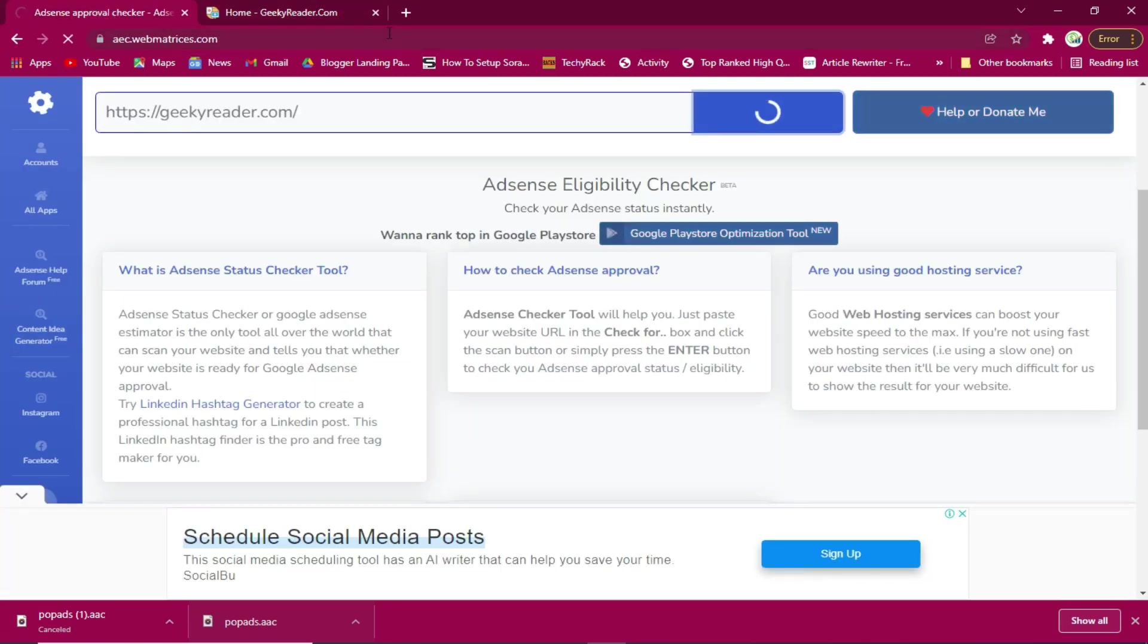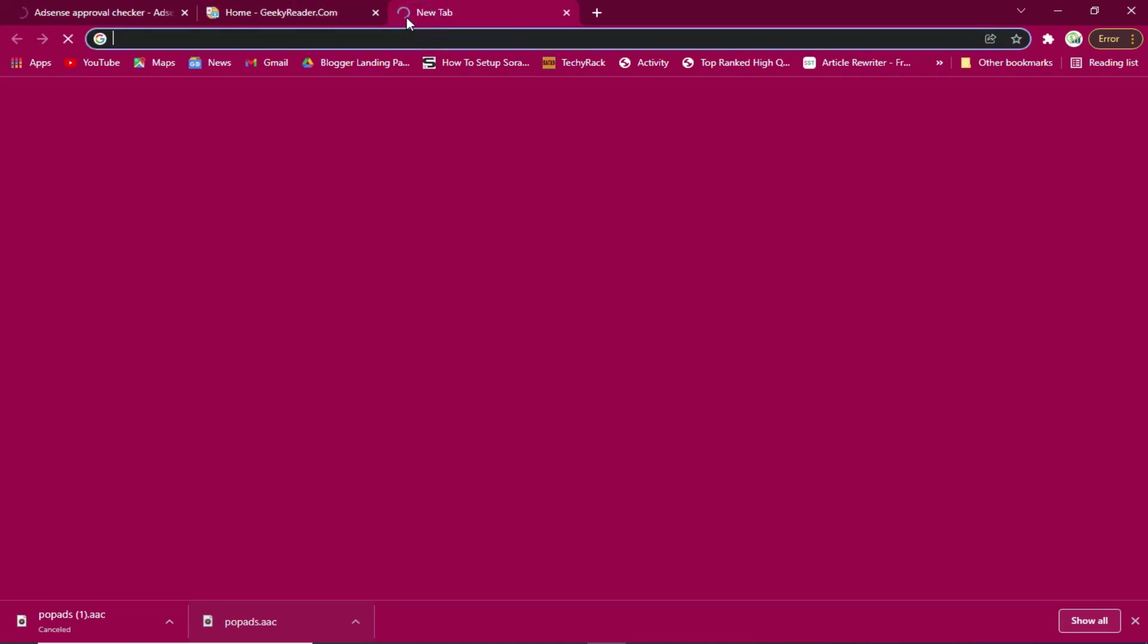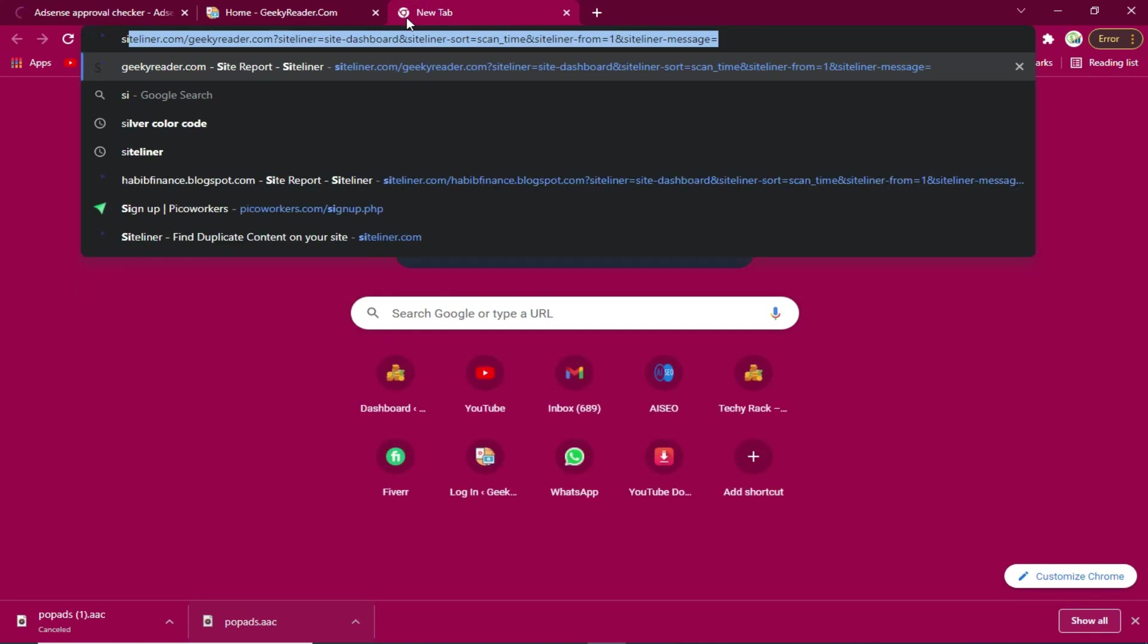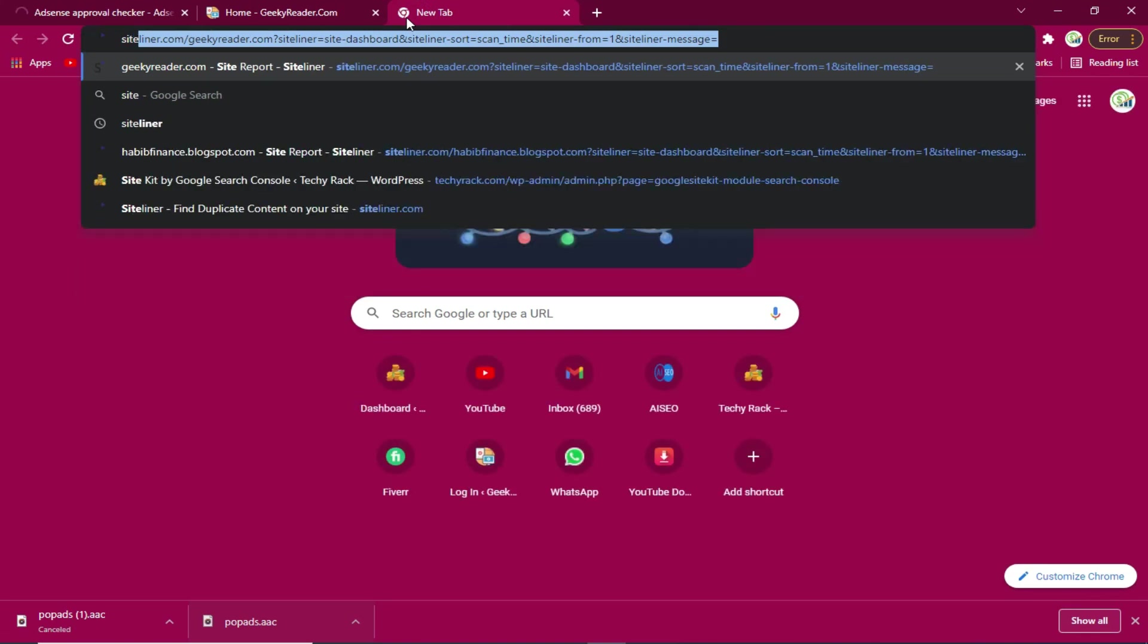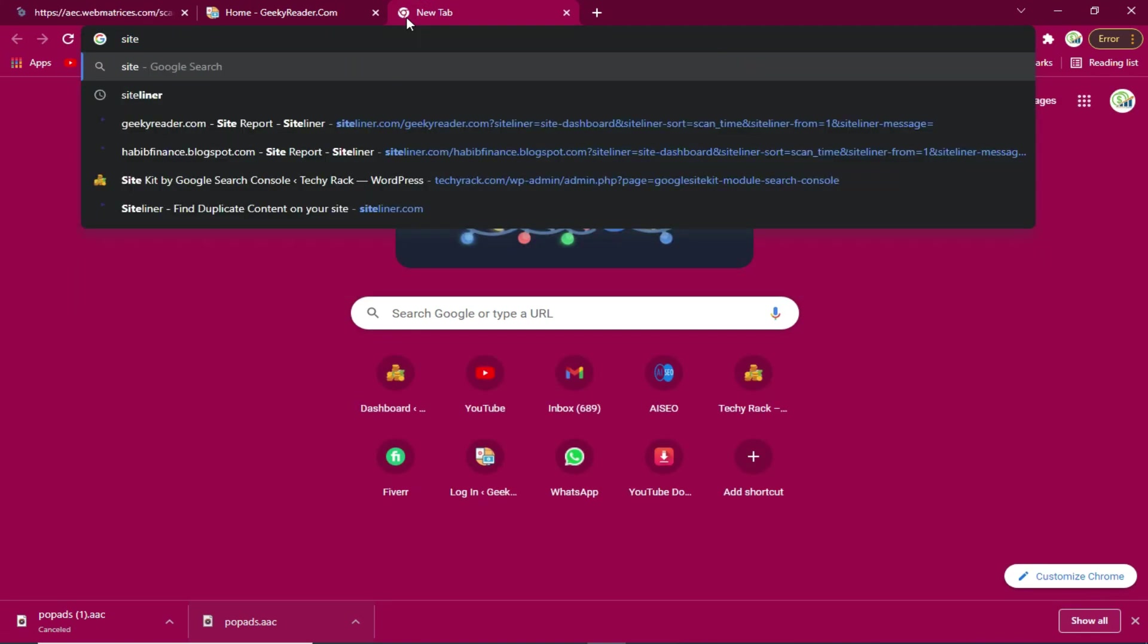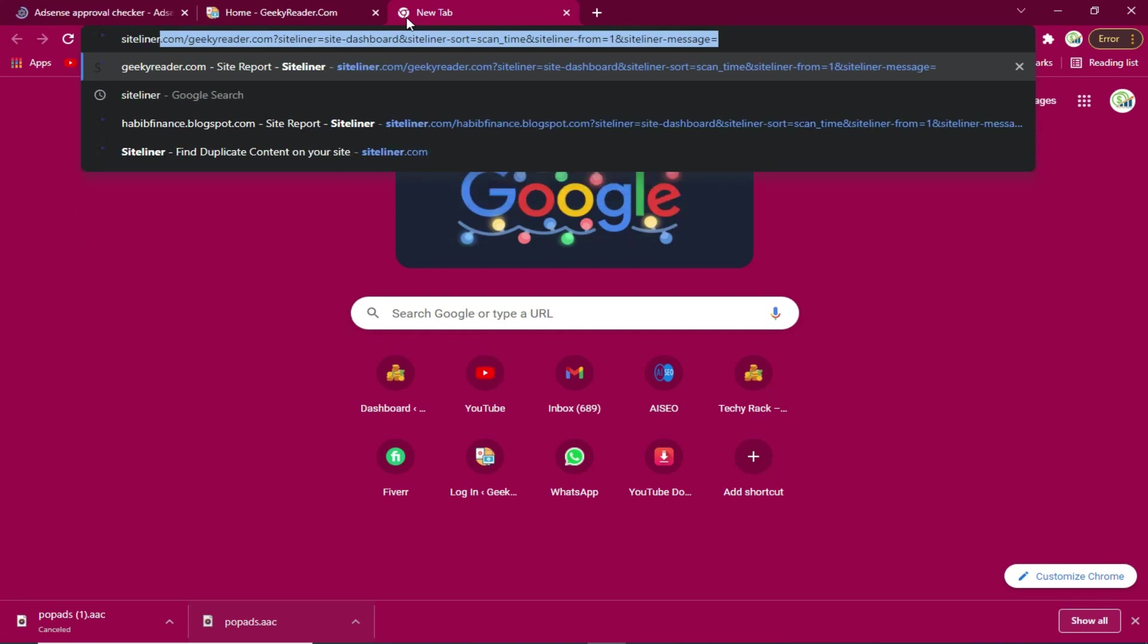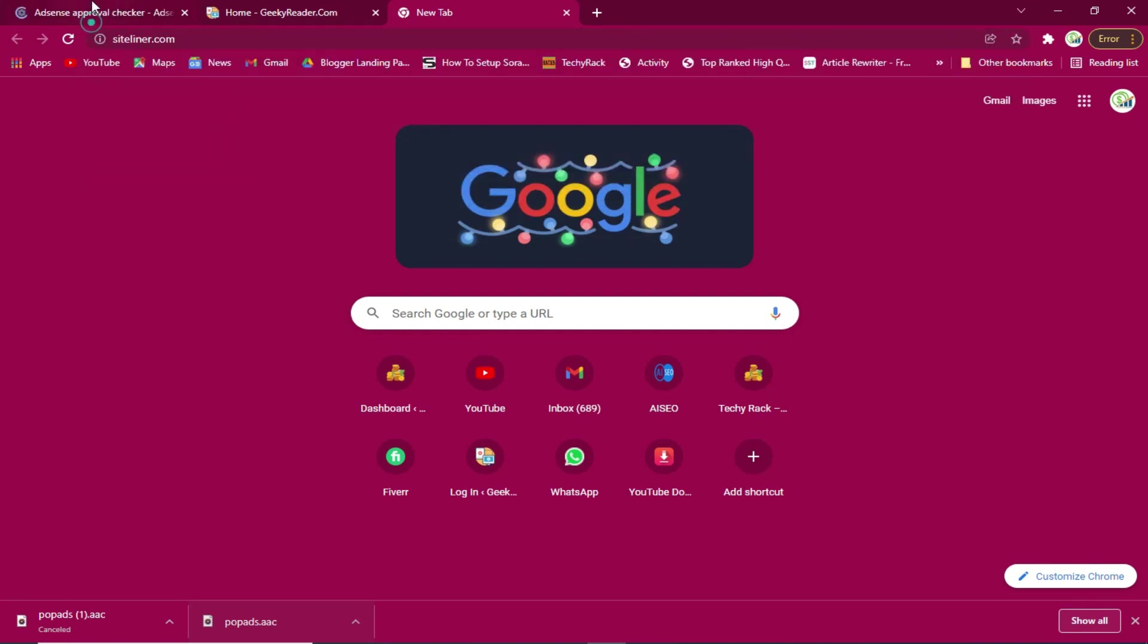As this page loads, I'll also show you the other site to check other aspects of the site content. The name of the site is Siteliner, siteliner.com.